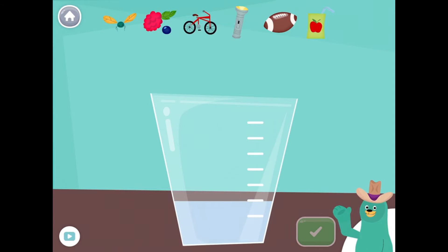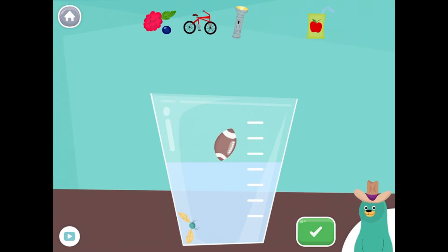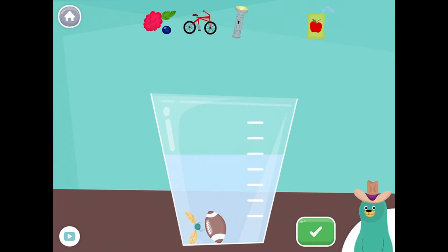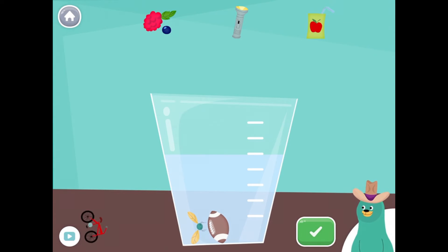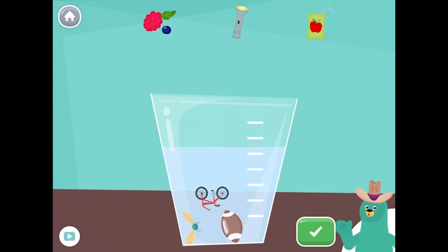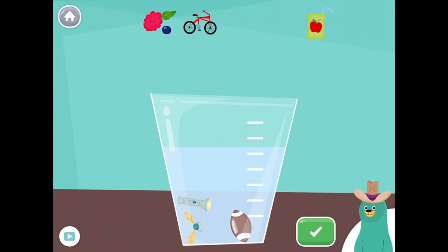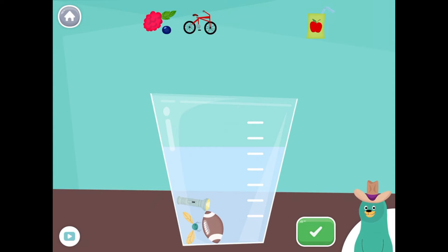Drag all the things that start with the F sound into the glass. Fly, football, bury, fly, bike. Oops! Drag all the things that start with the F sound into the glass. Flashlight. Great! You put all the things that start with the F sound into the glass.